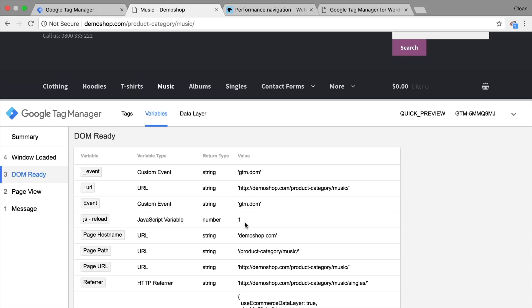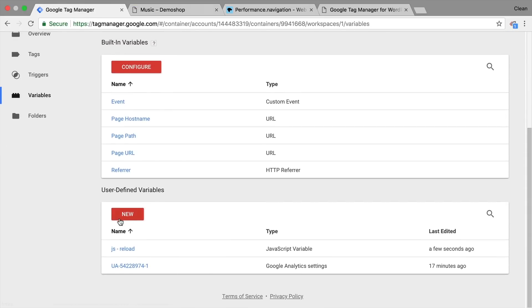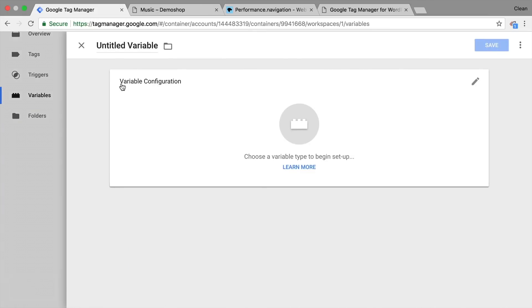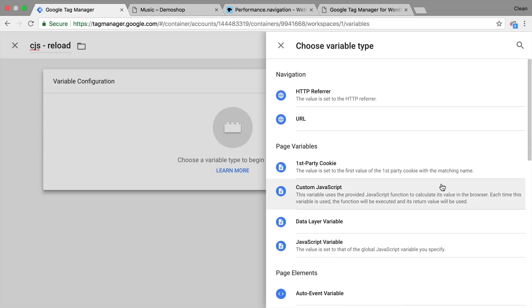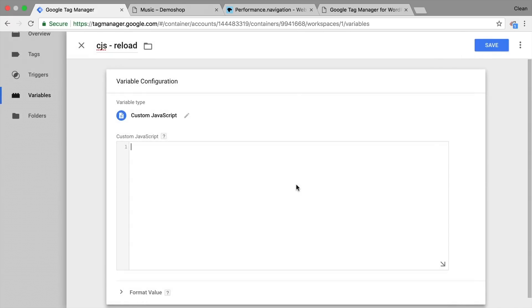If you want to have it a little bit more convenient, we can utilize a custom JavaScript variable. So let's go over to variables and build another variable. This is our custom JavaScript variable for the reload. And I'm going to choose custom JavaScript and input our anonymous function.